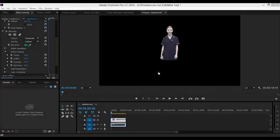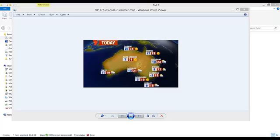Adobe Premiere Pro step 4: adding a background image. Find a weather map image that you like on the internet and save it to your tutorial folder.